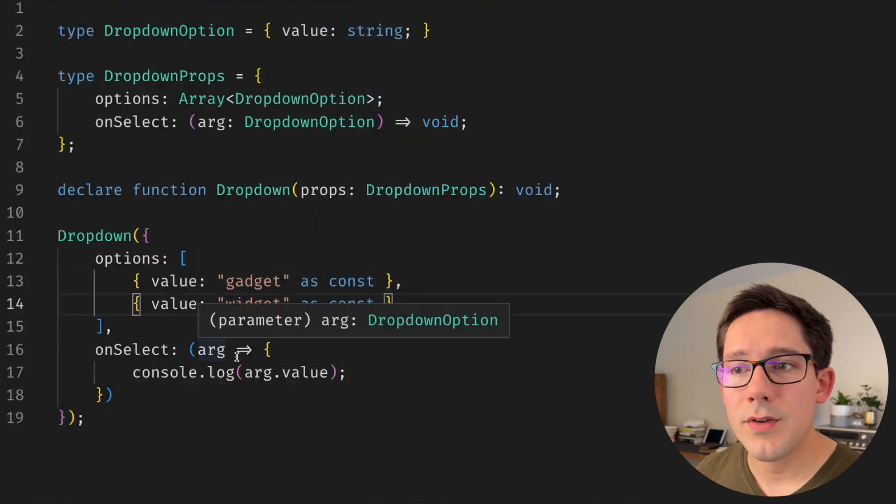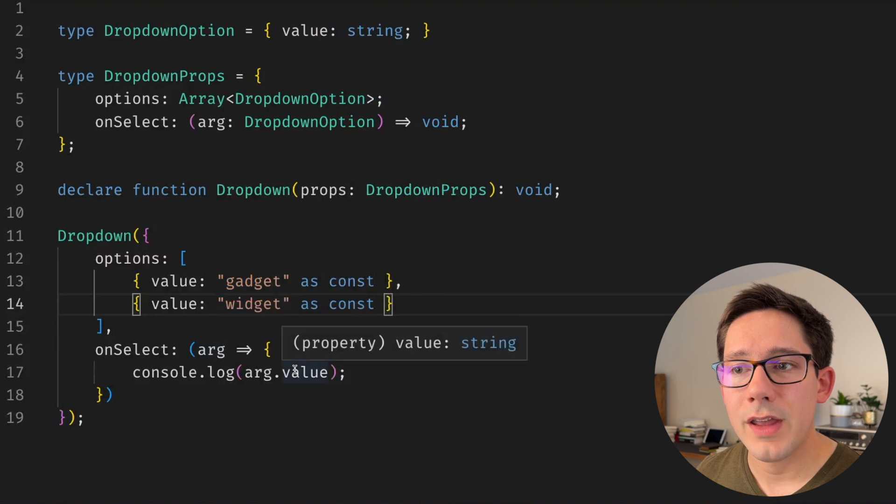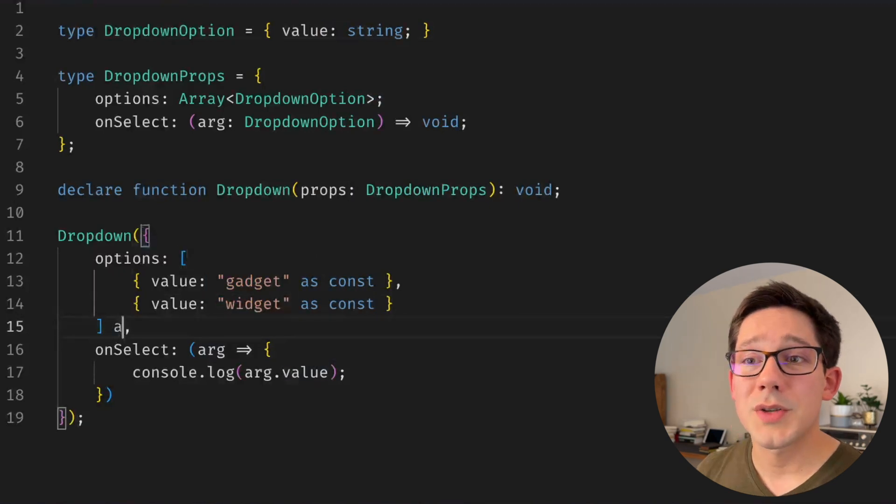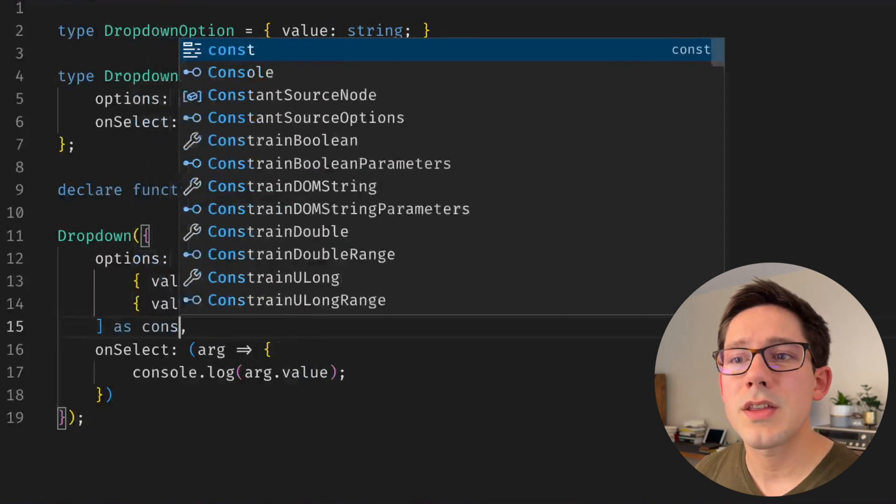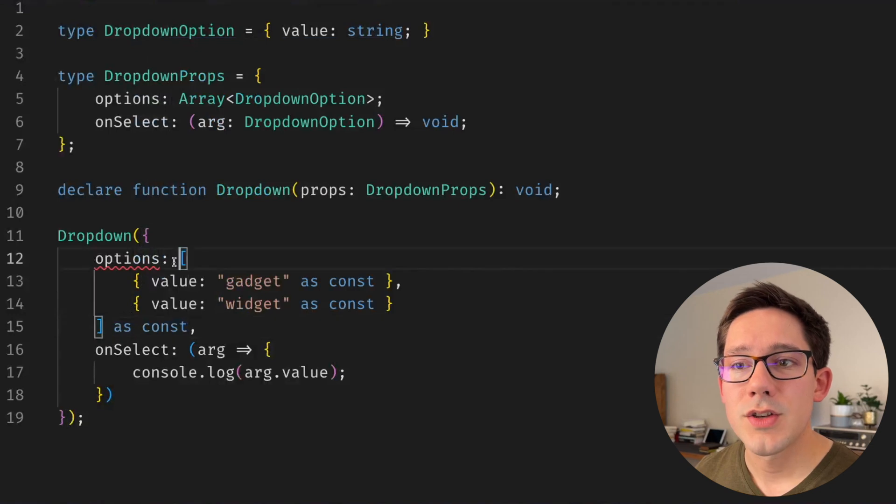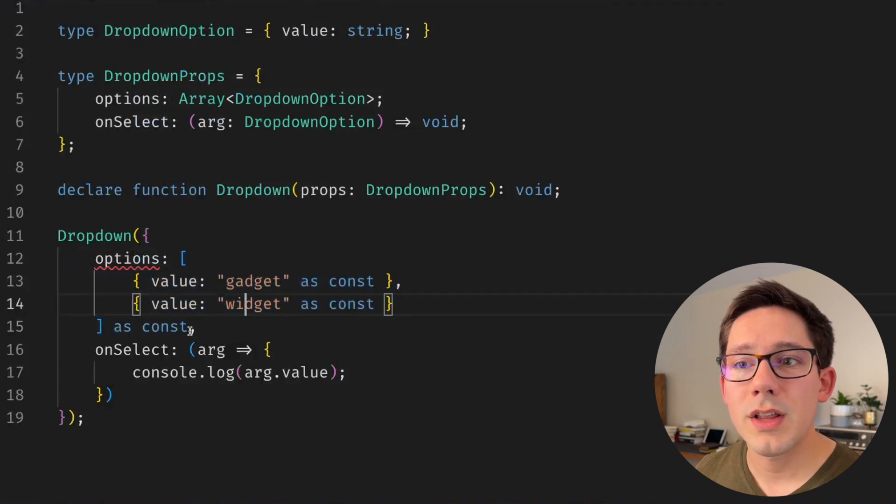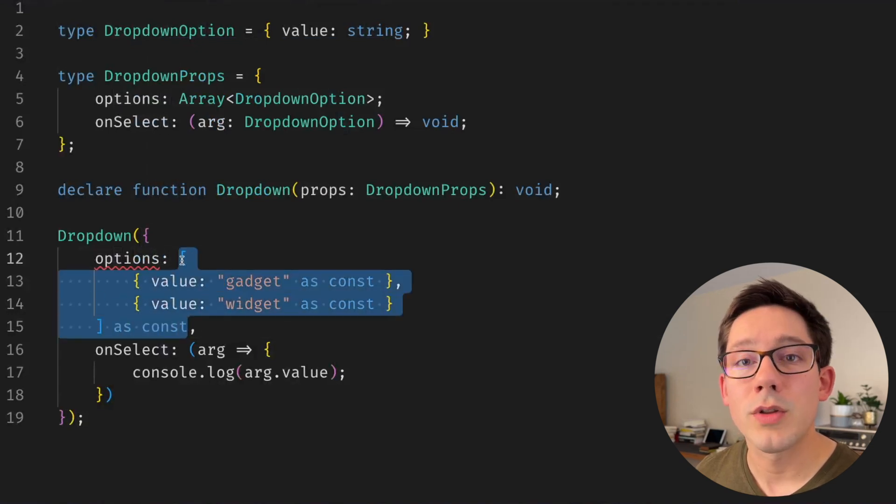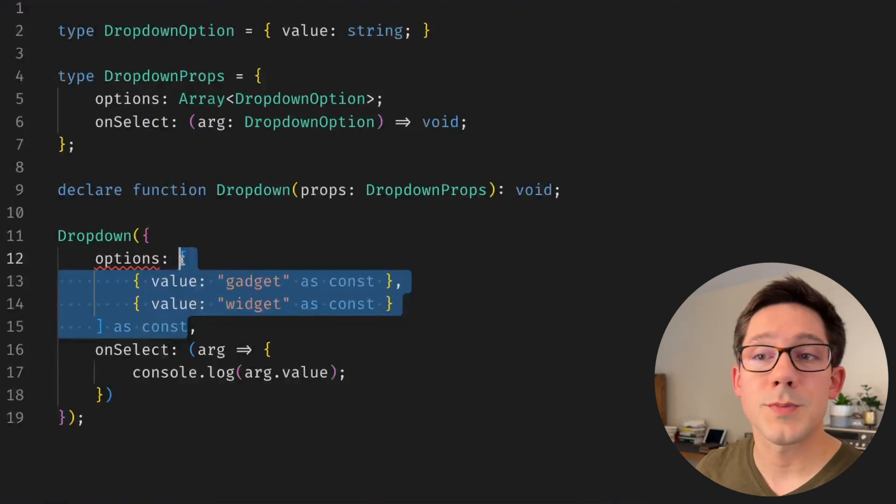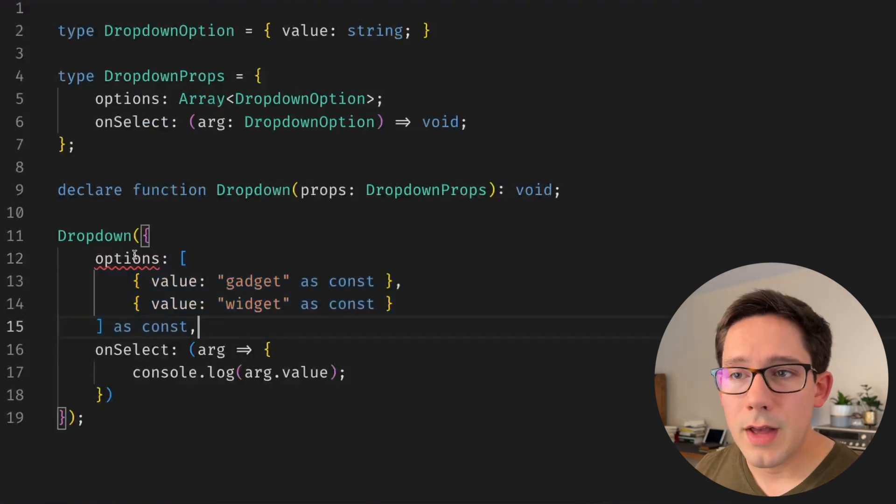And if we hover we can see that that really hasn't changed anything. We could also say, well, let's just make this whole shape as const, so we know that not only are these values constant, really this is the only shape we should expect for options for this particular call.